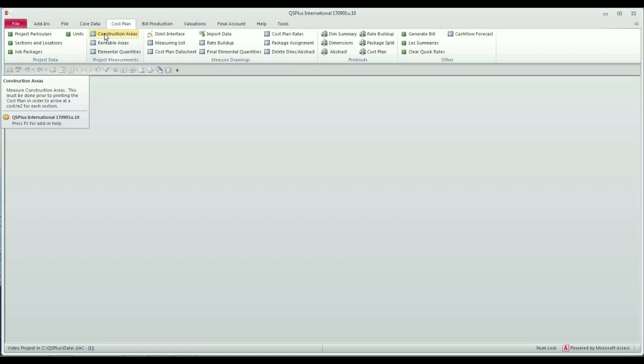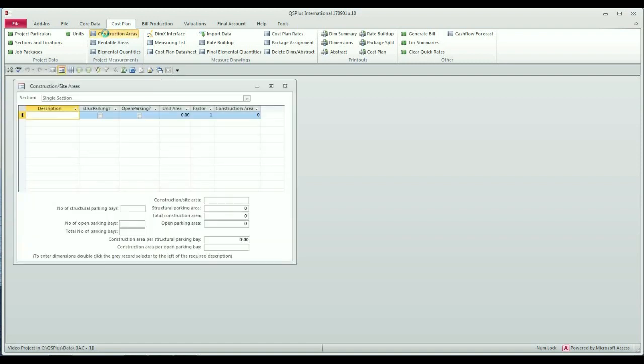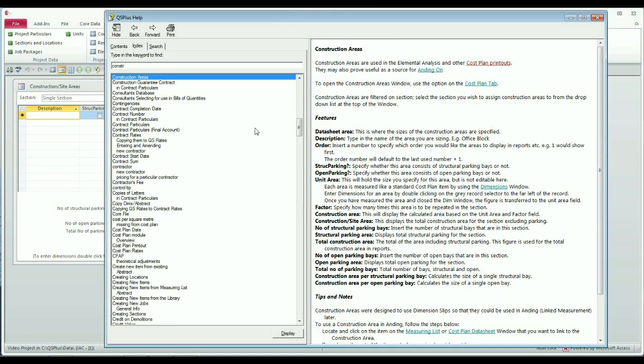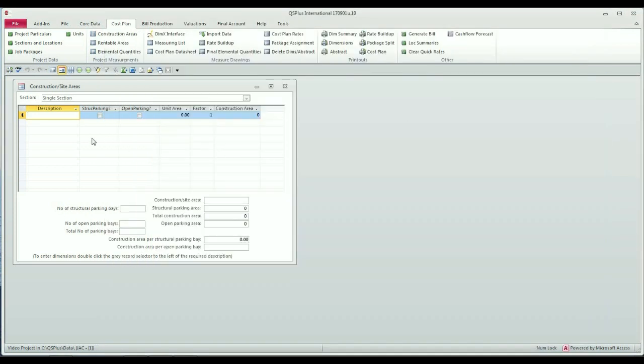As you see from the control tip, construction areas are measured in order to arrive at a cost per square meter from each section. I'm going to open the window and you'll see what kind of inputs are required. If you have any problems, look at the help for the construction areas. It is very comprehensive.